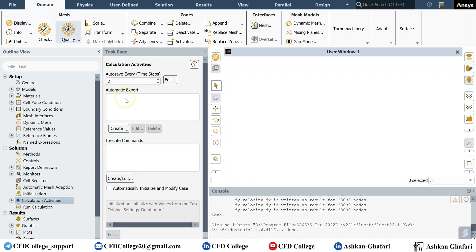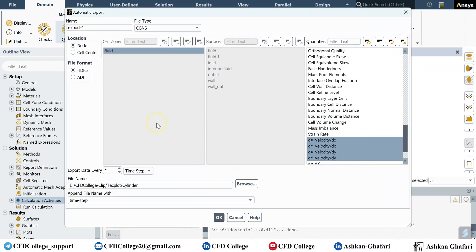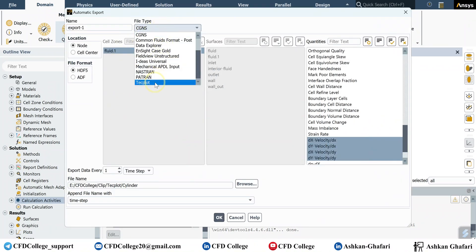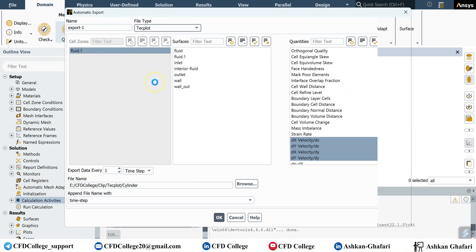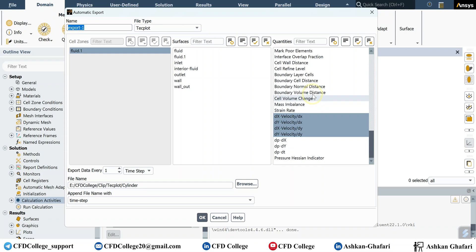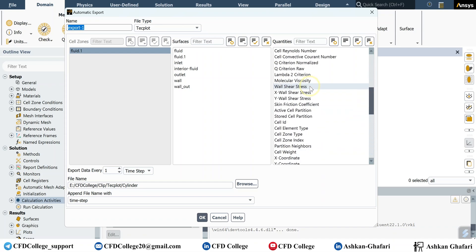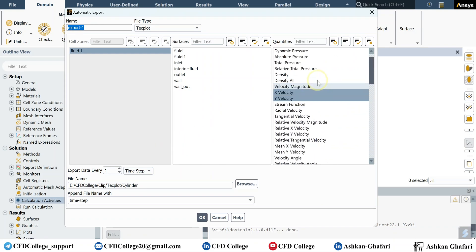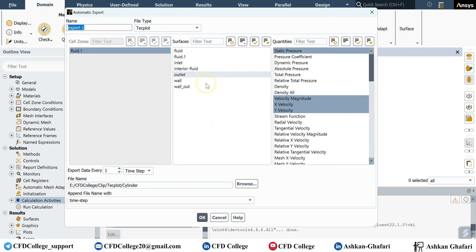You should change the file type, the format to Techplot. You can specify a name for it and select the quantities here. If for example you want to have the data on a specific plane or surface in 3D simulation, you can select the surface in this section, in this window.